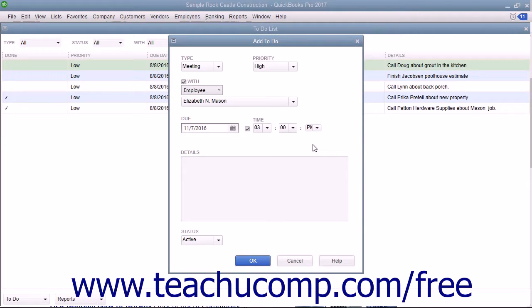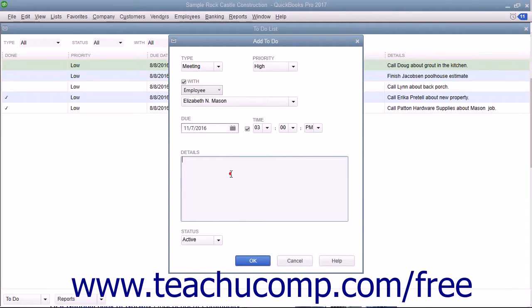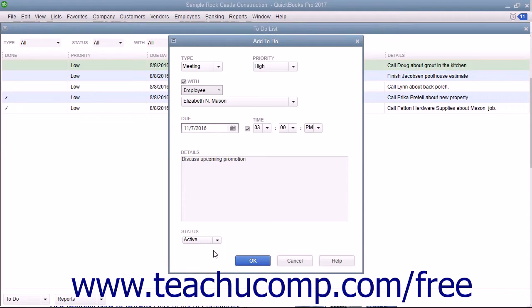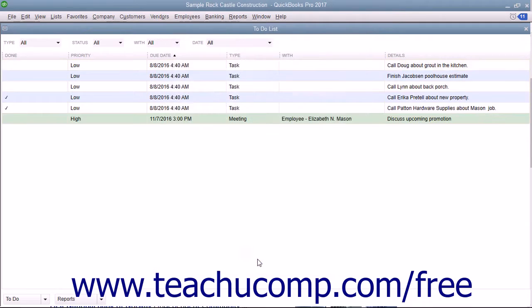You must enter detailed notes about the To-Do item into the Details field. Then select the status of the note by choosing one from the Status drop-down. When finished, click the OK button to add your note into the To-Do list.